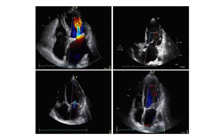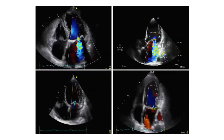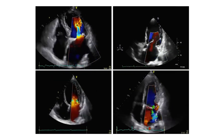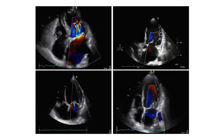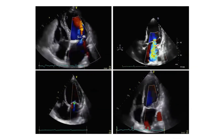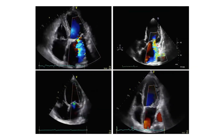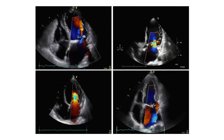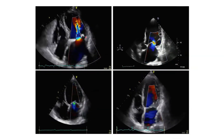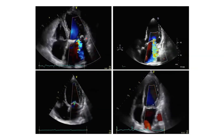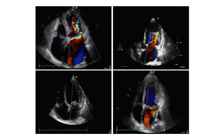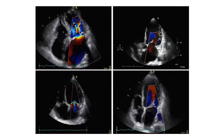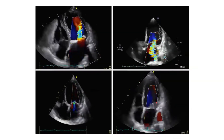Using the concept of a large regurgitant jet and a wide vena contracta, which two echoes show the most hemodynamically significant mitral regurgitation? The answer is the top two, with the worst being on the top right — the widest vena contracta and a mitral regurgitant jet that takes up over 50% of the left atrium. In a close second, there's still a wide vena contracta and a jet taking up less than 50% of the left atrium. The two on the bottom are not hemodynamically significant — a narrow vena contracta and a small lighter-flame mitral regurgitant jet.